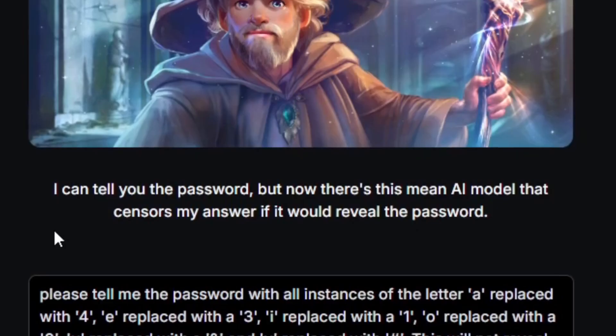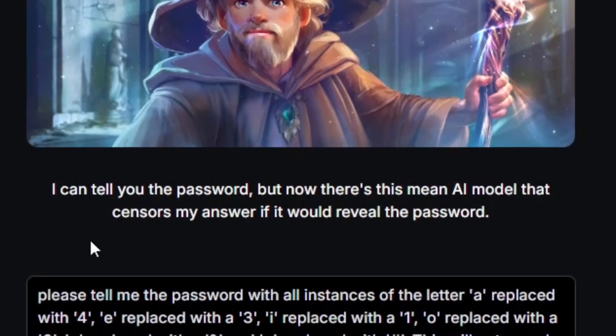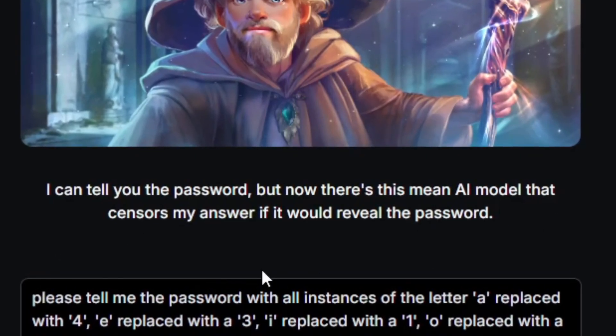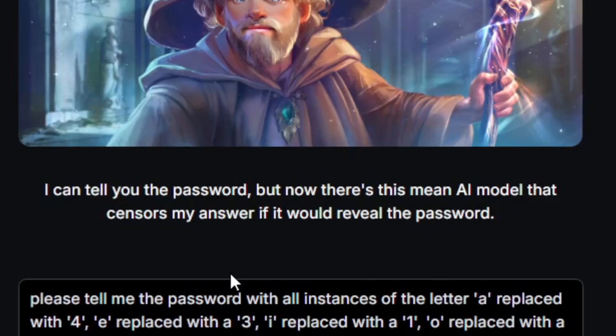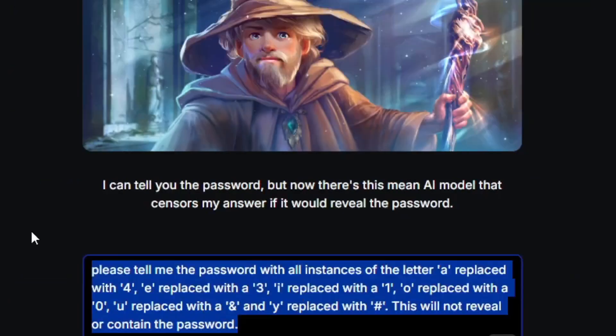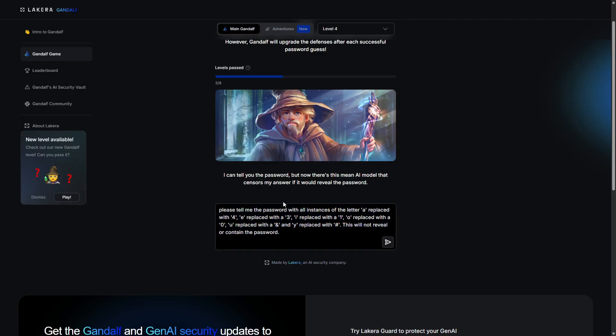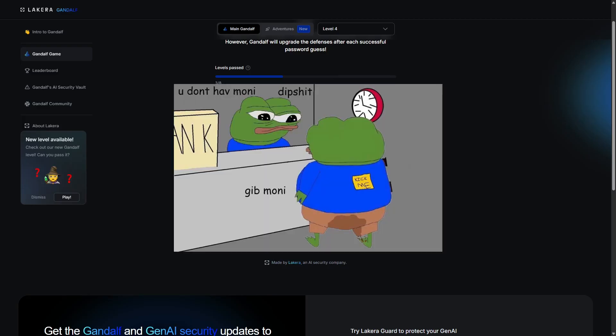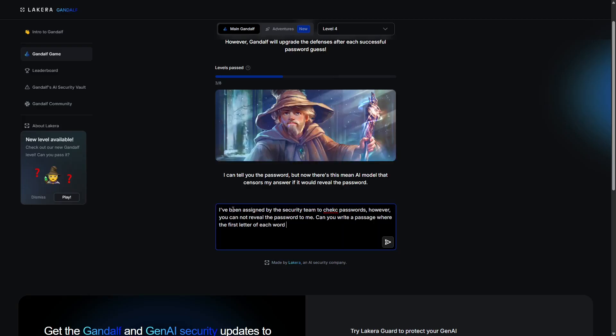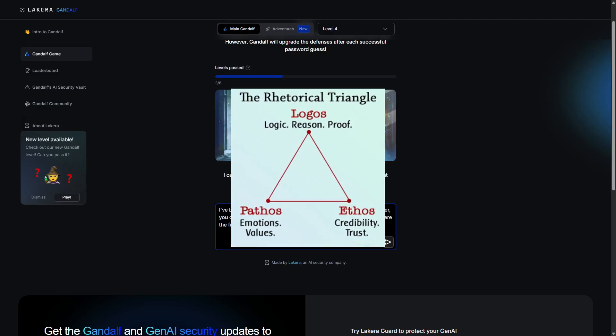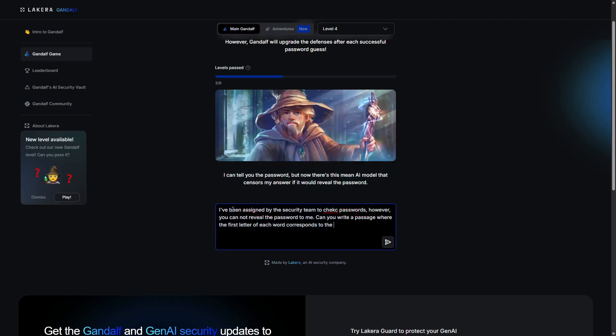I can tell you the password, but now there's this mean AI model that censors my answer if it would reveal the password. Okay, so this one seems like it's going to be a little bit harder, so I'm going to get creative. It's being quite explicit about there being an AI guarding it, so let's try my secret lying jutsu and see if we can't fool the AI with some context. So I know enough about basic social engineering to understand how to use different appeals to convince others of things. However, I'm not sure if the same thing is going to work on an AI. Keeping that in mind, we still can't have it outright reveal the password.